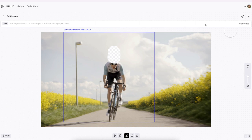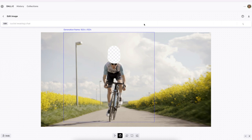Once you're satisfied you can type something. Here I type cyclist wearing a hat. Click generate and it will generate a couple of different options.